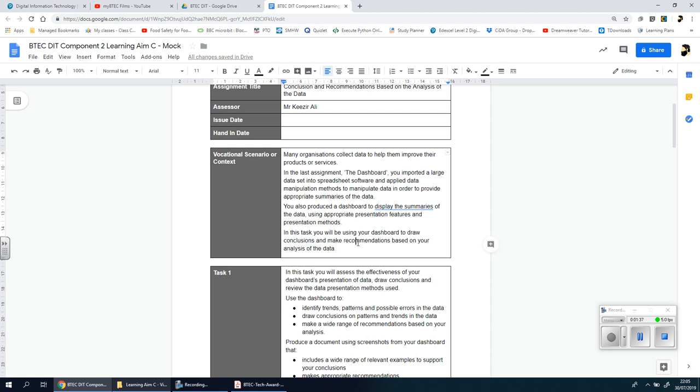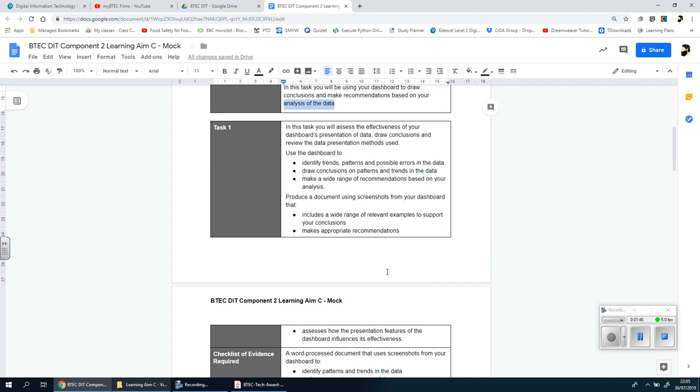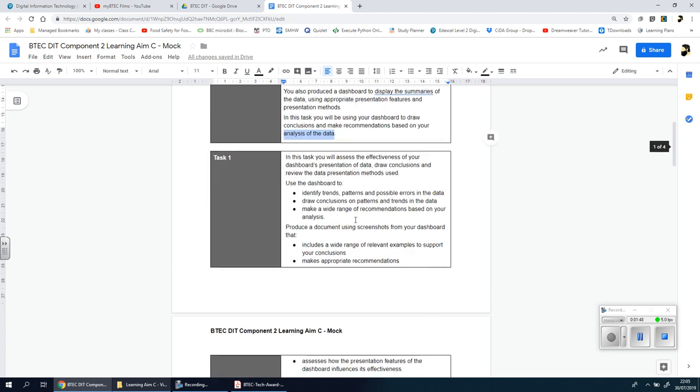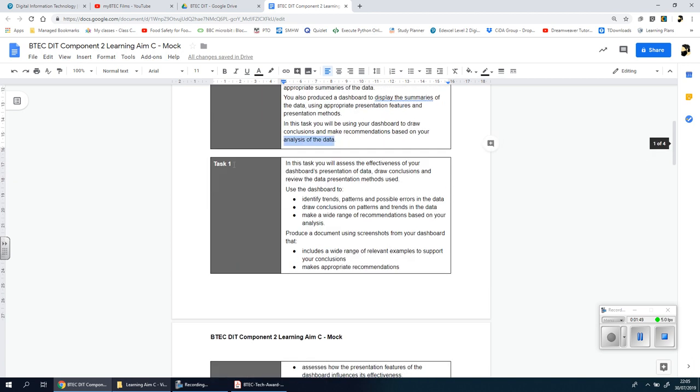So that's really important. You need to draw conclusions and then say what the person should do as a result, and that's all down to the analysis of the data that you're going to be making.